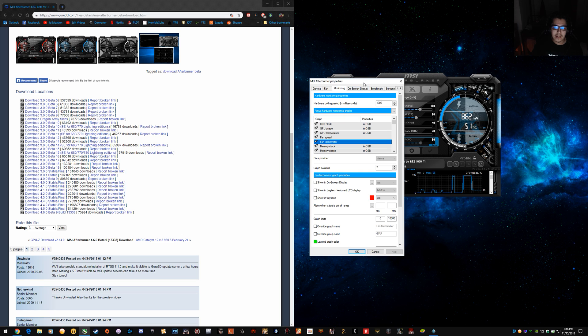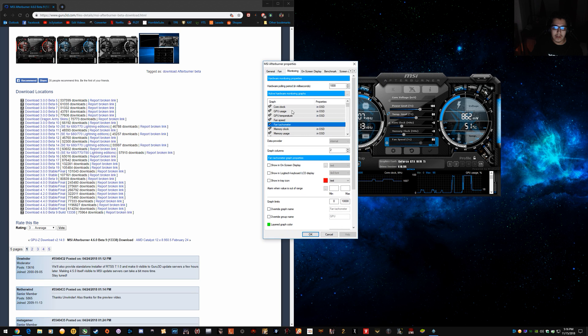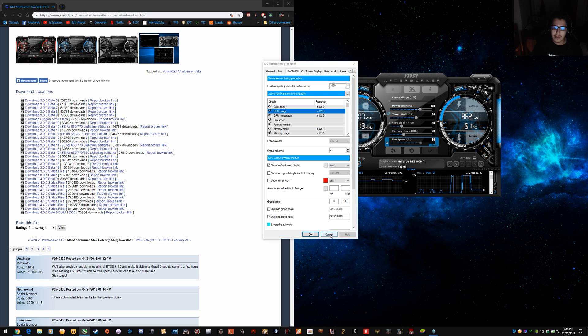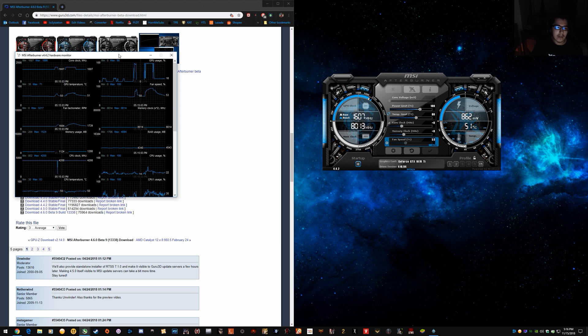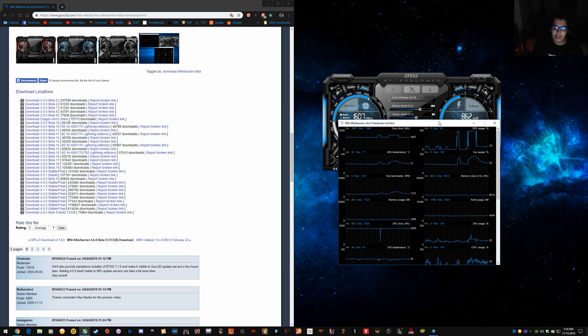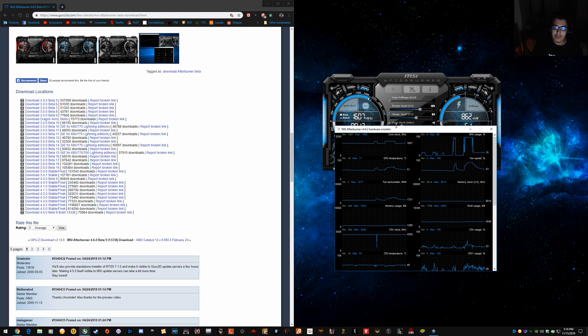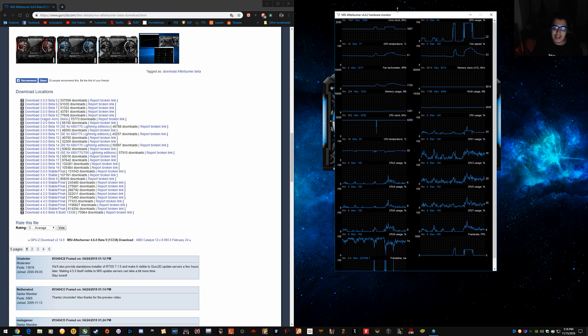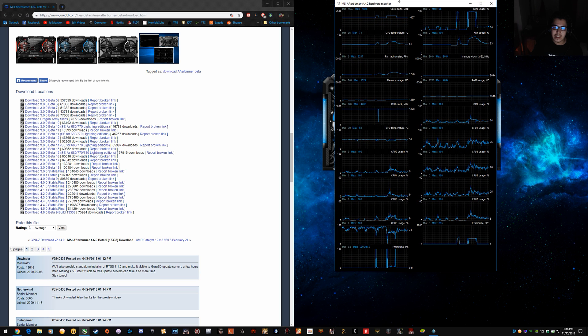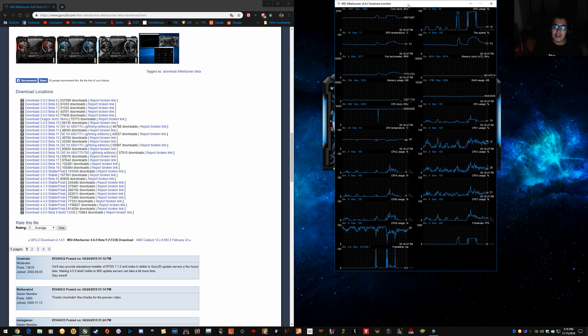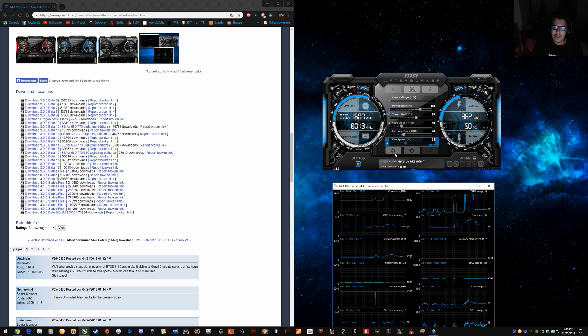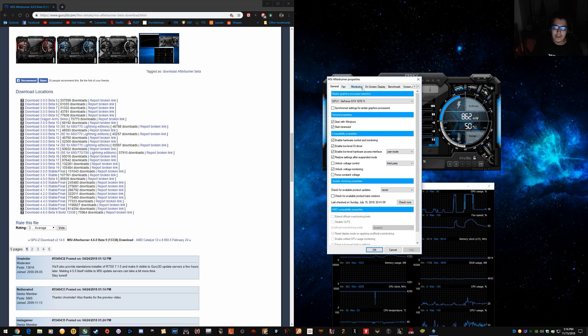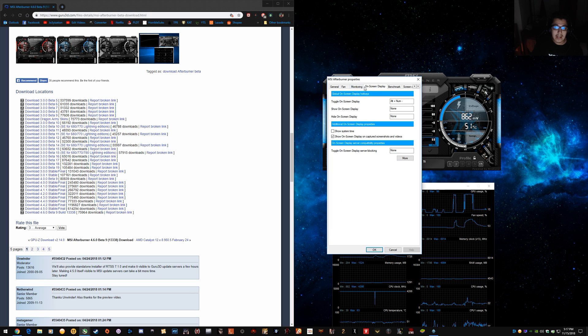And that's because all of these graphs are actually for the monitoring part of Afterburner here. So anything enabled in there is actually for this. So when you turn on the OSD, it's for in-game.